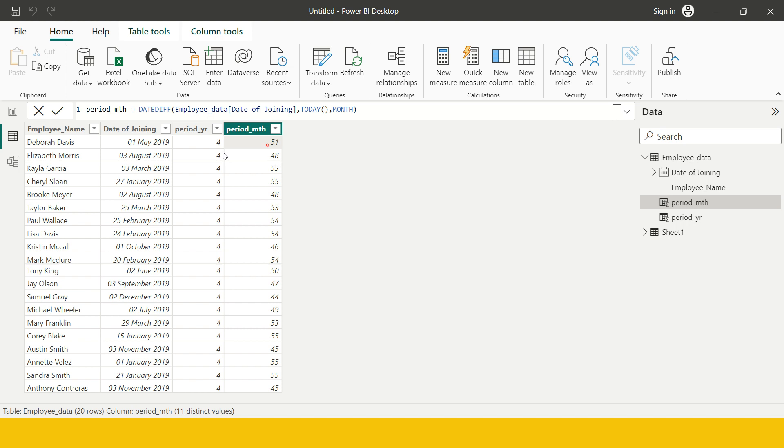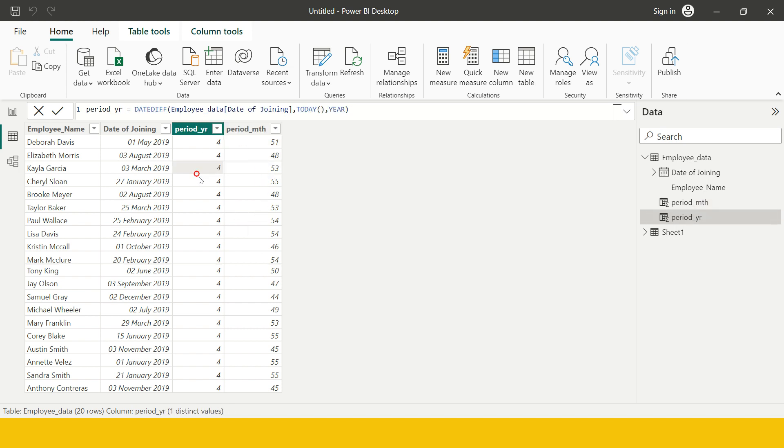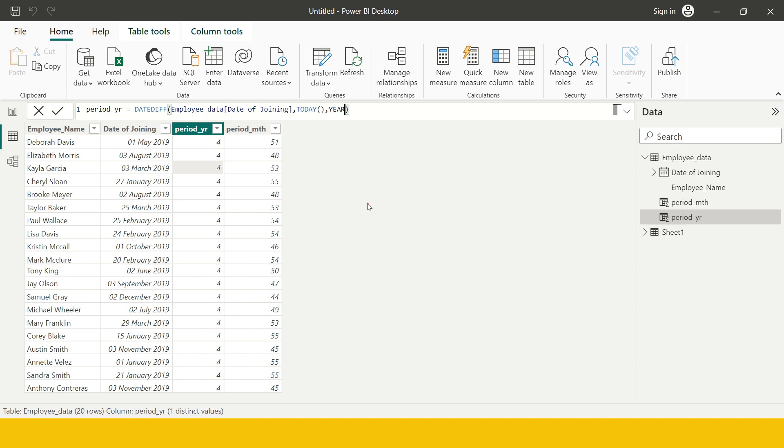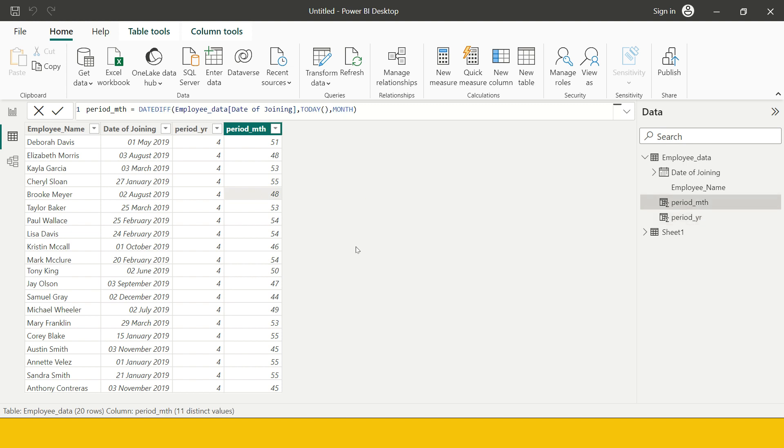You see this is how you can find the difference between two dates in intervals like year, month, etc., whatever you want. All of these intervals are given. I highly encourage you go ahead and try them all. Now this is solved.